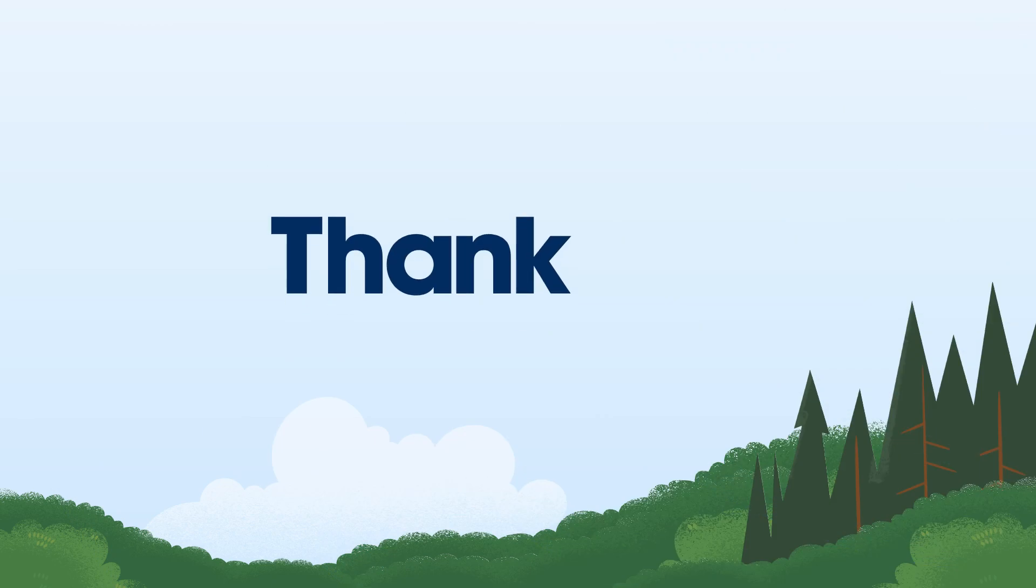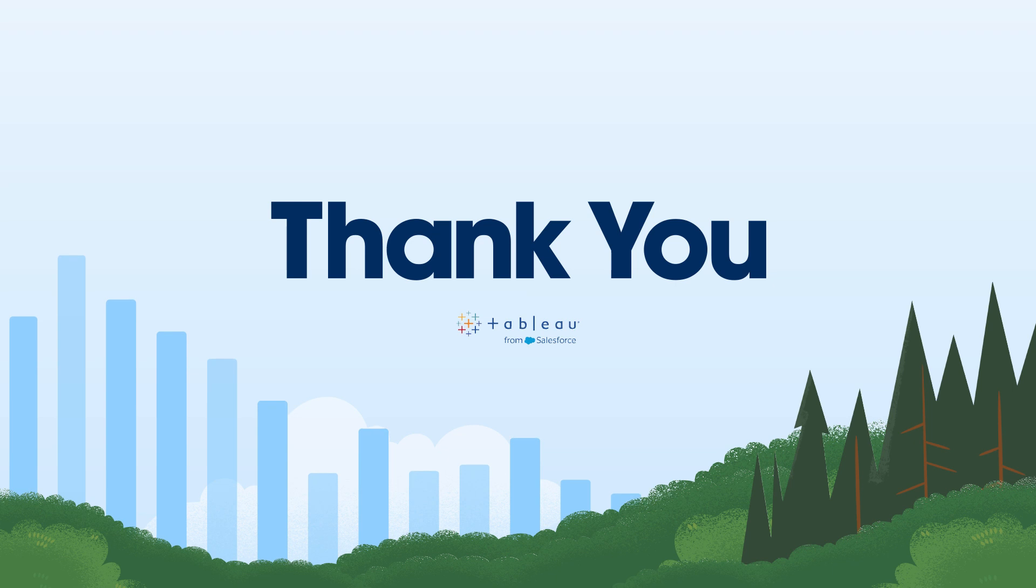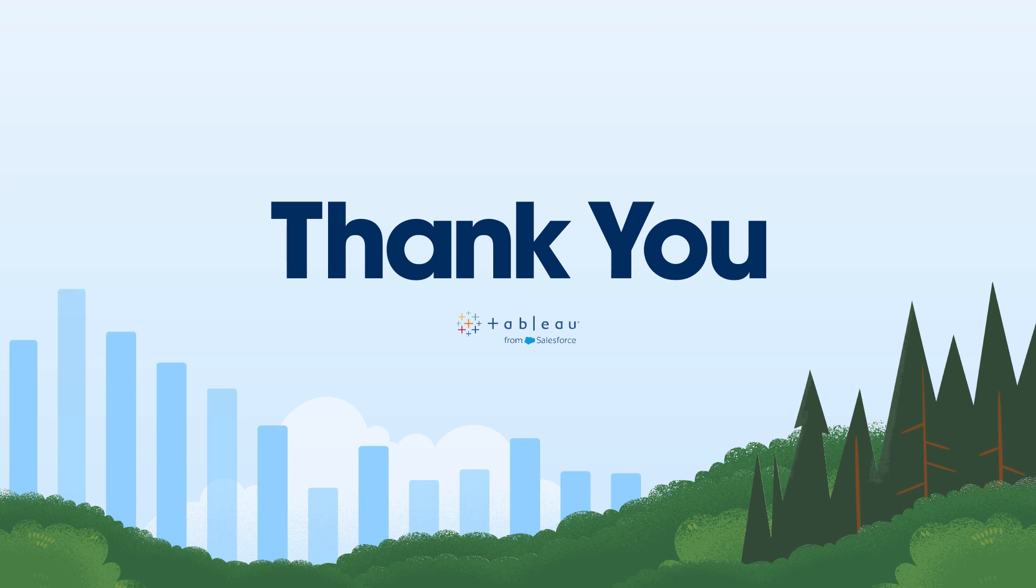That wraps up Tableau's 2023.1 highlights. Thanks for joining. Can't wait to see what you all do with Tableau's latest capabilities. For more information on these features and more, please visit Tableau.com.